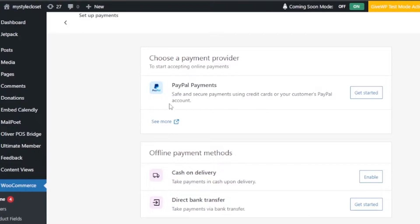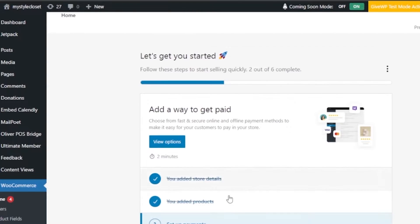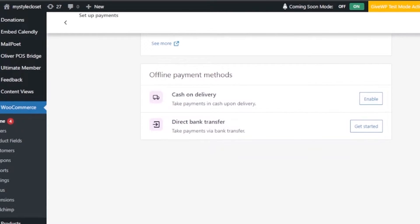The options available are PayPal Payments, Cash on Delivery, and Direct Bank Transfer. You can click 'Get Started' on Cash on Delivery to enable it. For Direct Bank Transfer, you need to add your bank account details: your name, account number, bank name, sort code, IBAN, and SWIFT code. Once you've filled those in, your bank payment will be set up on WooCommerce.